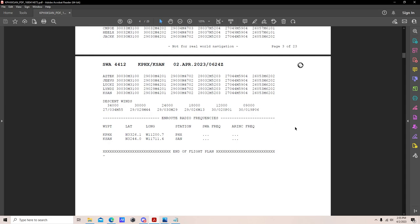Descent winds are listed; with Navigraph integration these import automatically to the VNAV descent page, otherwise you'd manually enter three representative values into the FMC. En route radio frequencies include company and ARINC en route frequencies — used to contact dispatch via radio, reach San Francisco or New York radio, or contact Medlink in a medical emergency.